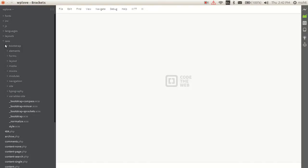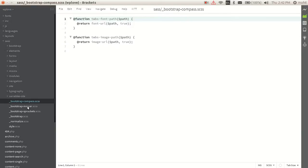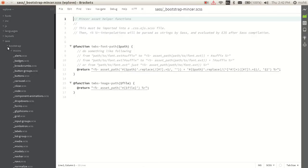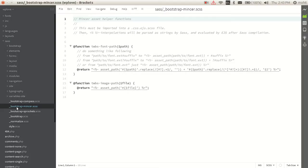We have copied the bootstrap.scss file into our SASS folder. There is a folder called bootstrap which contains all the required SASS files, so we have just copy-pasted it. This is just to show you and to simplify the things.